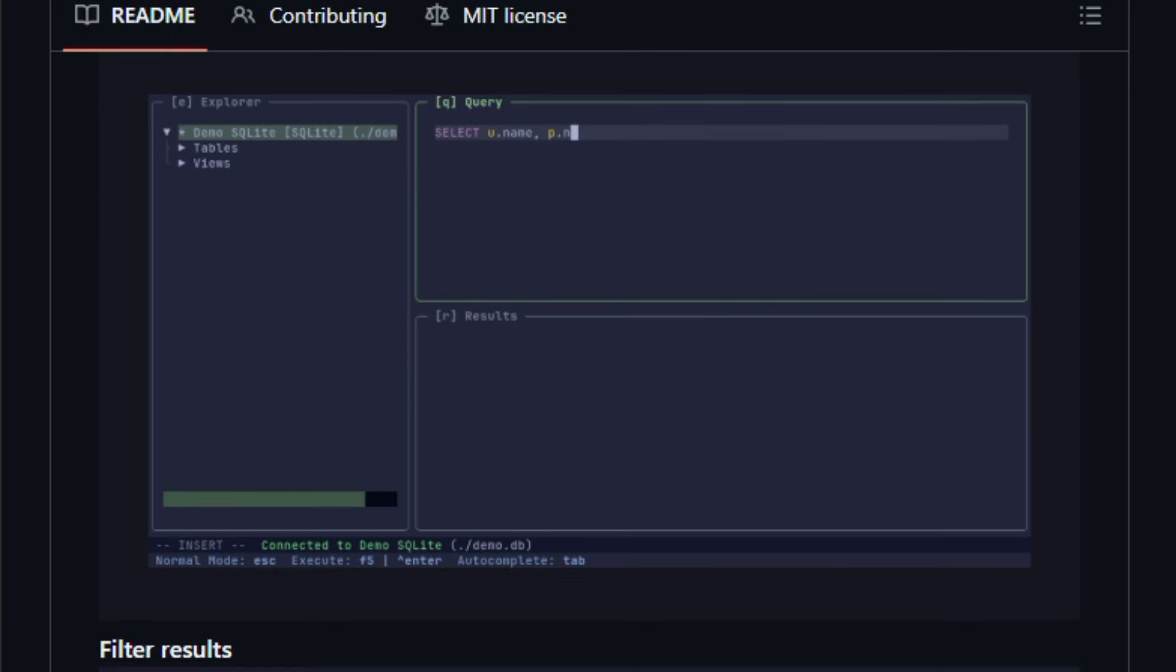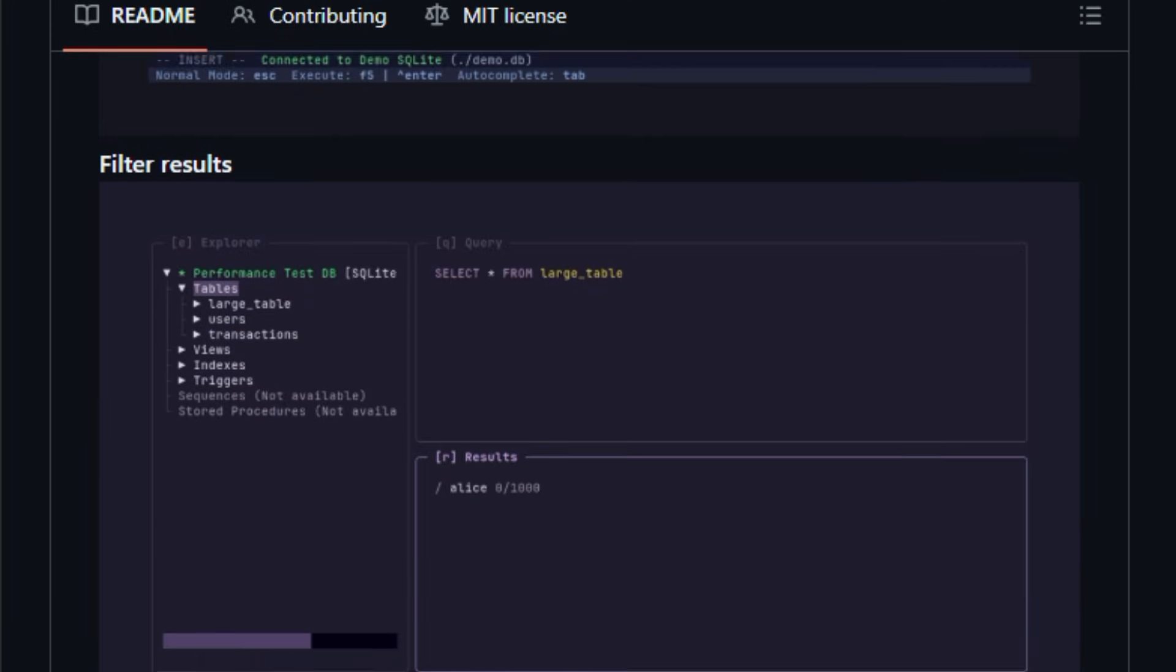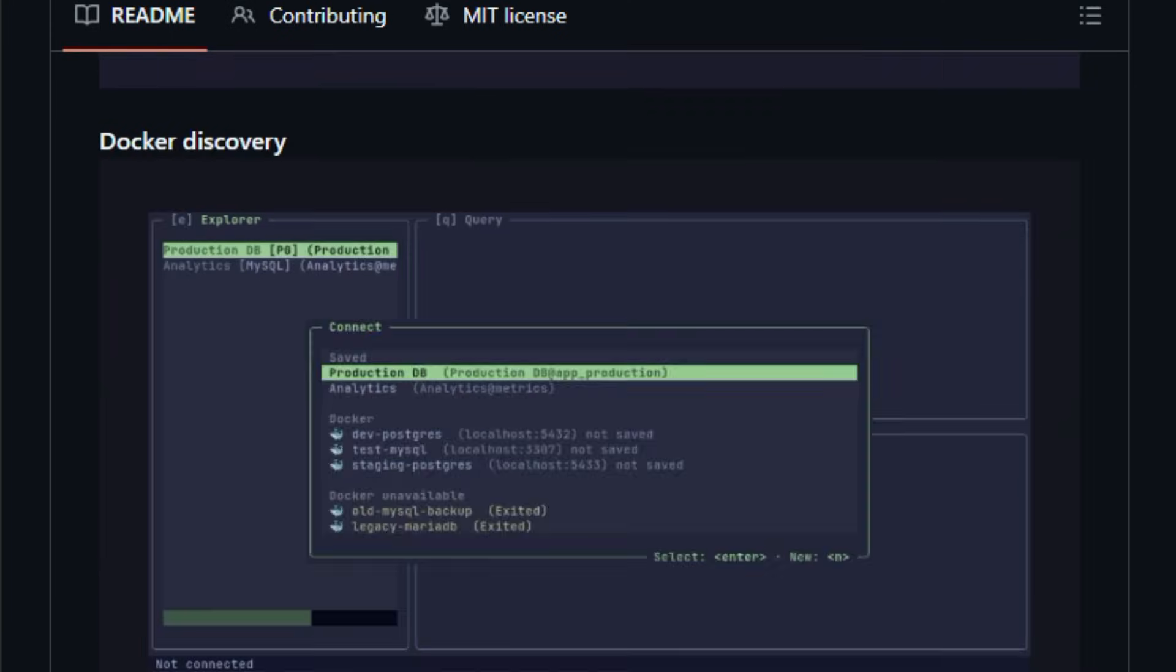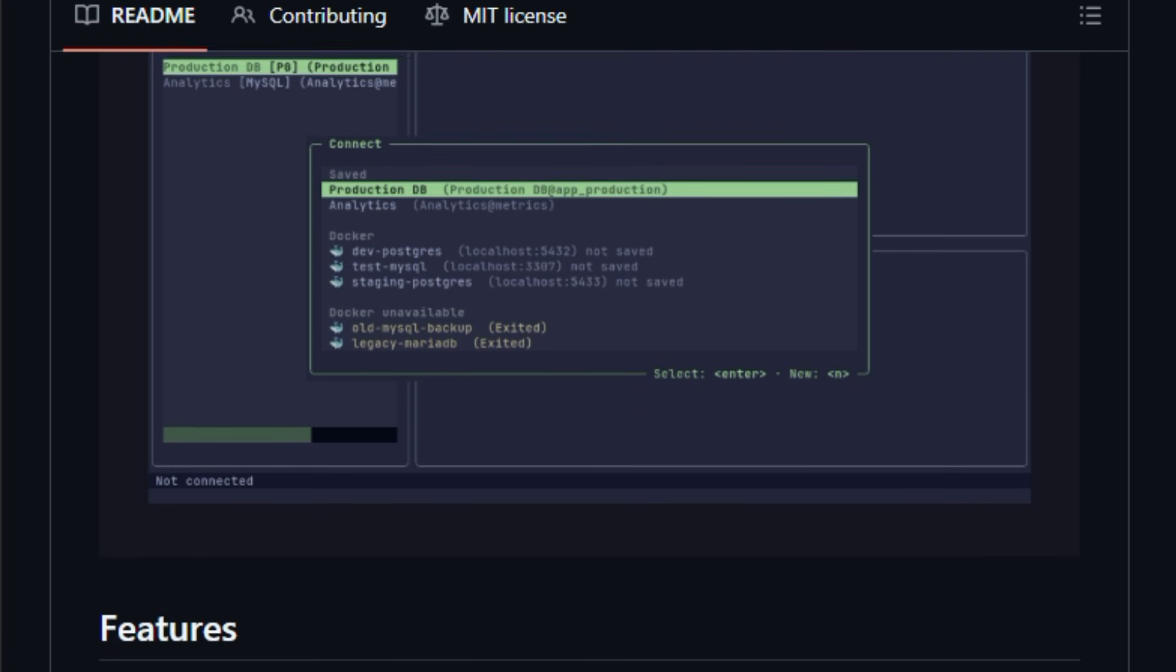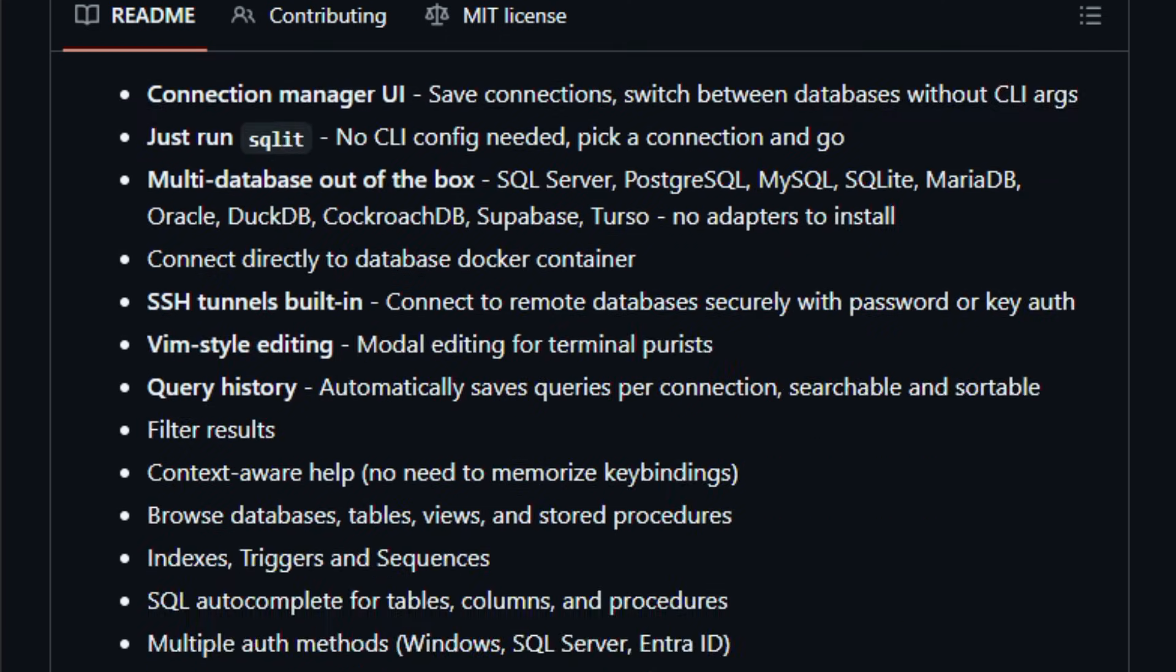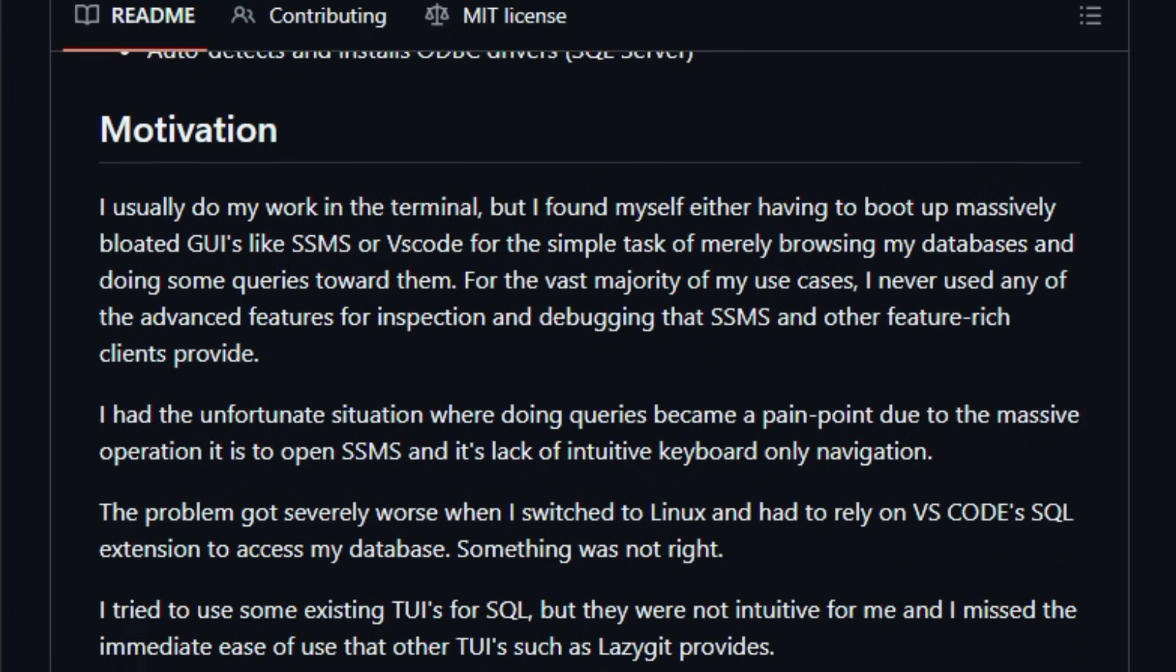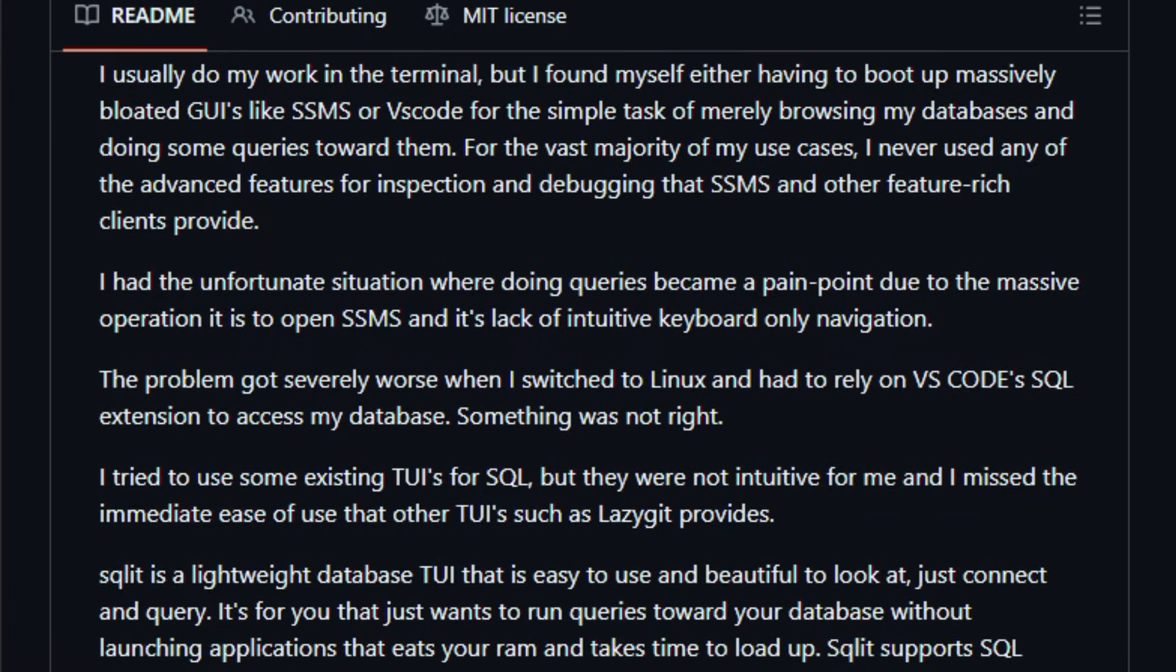It's built like a TUI version of LazyGit, but for SQL, so if you've ever wished your SQL workflow could be faster and smoother inside your terminal, this project delivers that experience. ASKALIT supports a wide range of databases, SQL Server, Postgres, MySQL, ASKAL, MariaDB, Oracle, DuckDB, CockroachDB, Supabase.